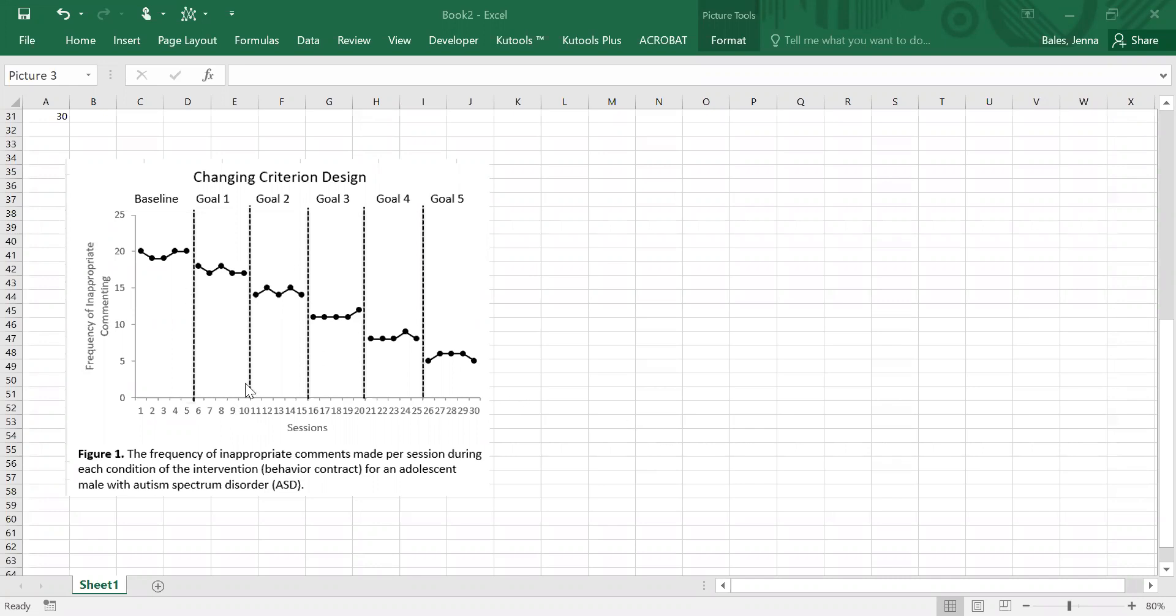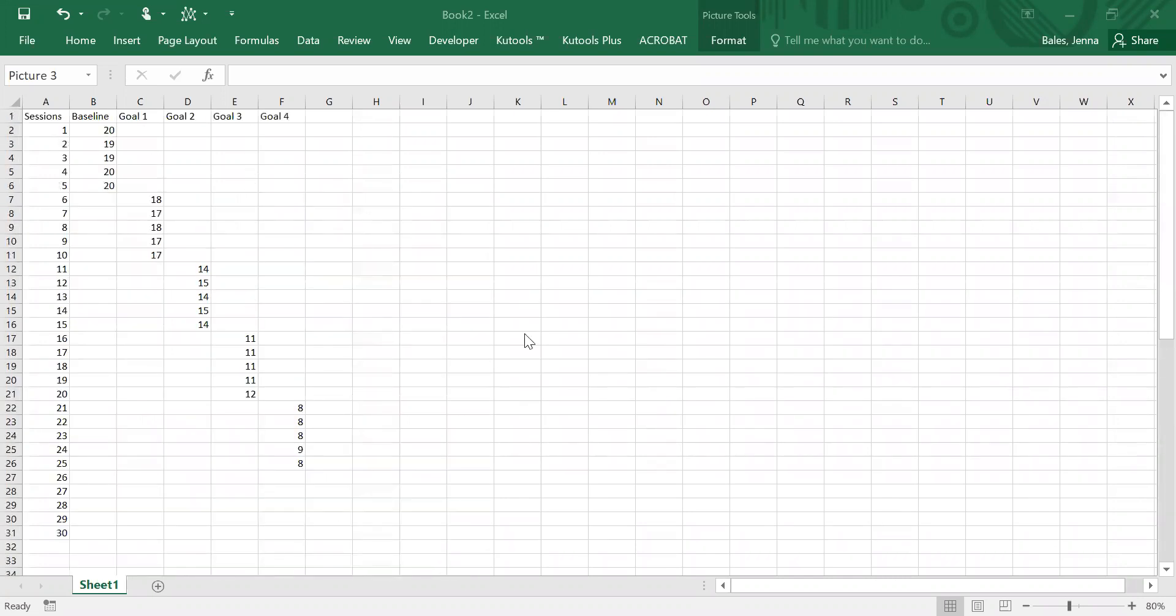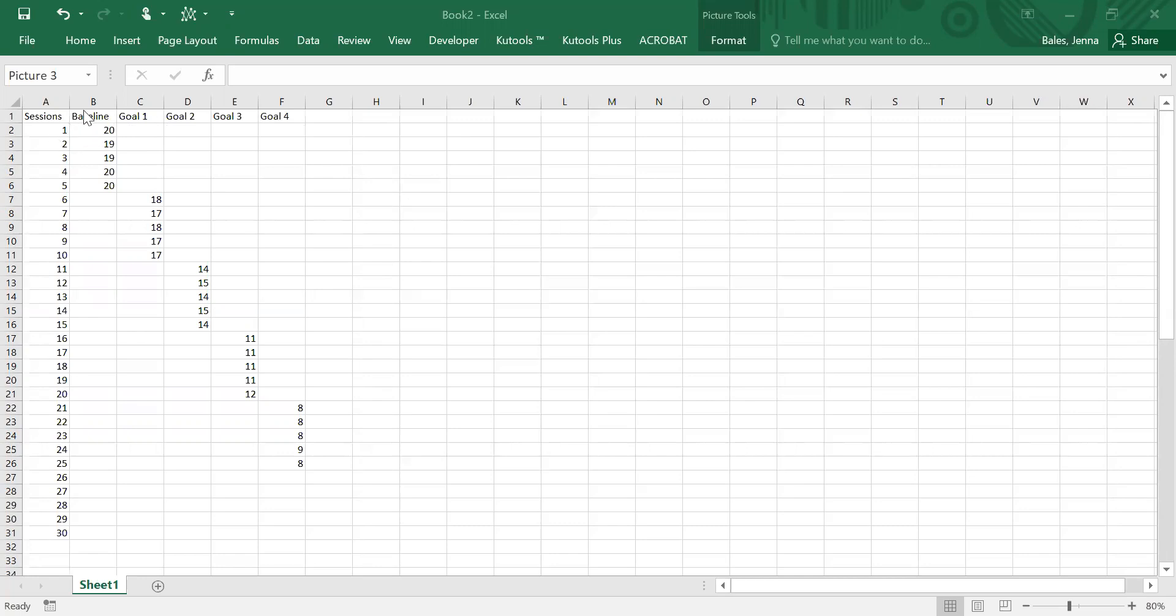So this is a quick visual of the finished product, but I am going to start from the beginning. If you take a look here you can see that I have the data entered. When you're entering data for a changing criterion, you're going to put each criteria into a different column and then you're going to put the data into the column that corresponds with the session in which it was collected.